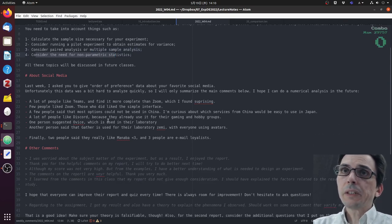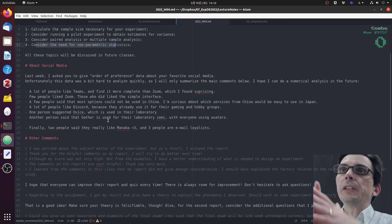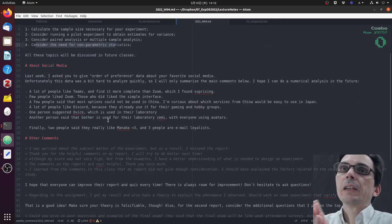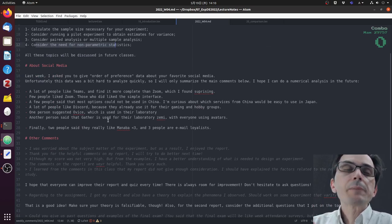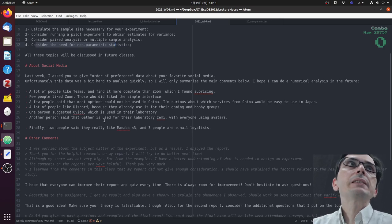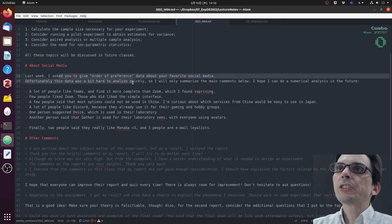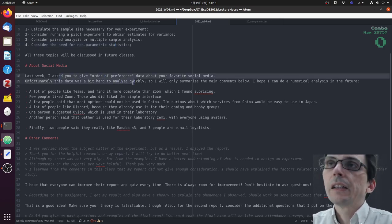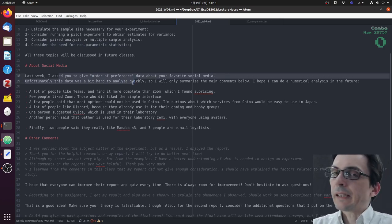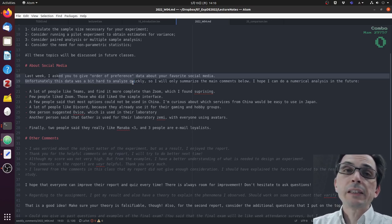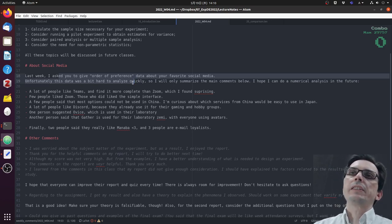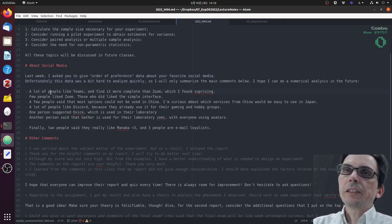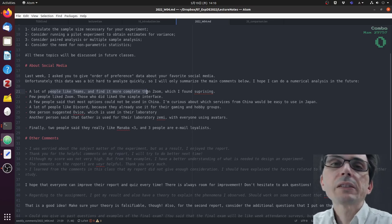Last week I asked you to give an order of preference data about your favorite social media. This was a little bit too much data for me to analyze, so I decided to only summarize some of the comments I got from you. I will see if I can do an analysis of this data later.